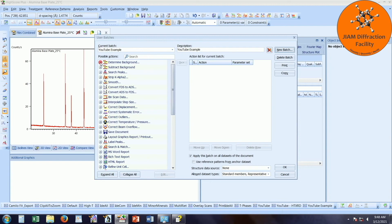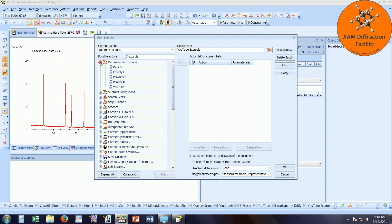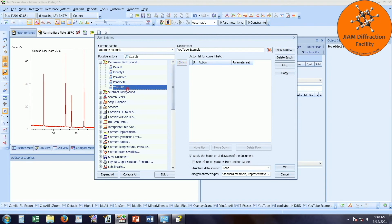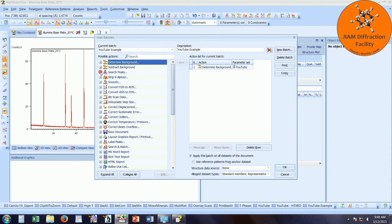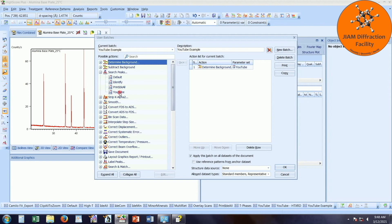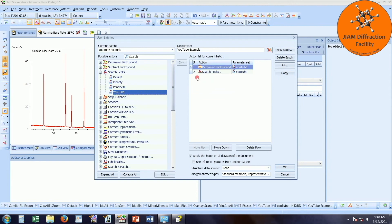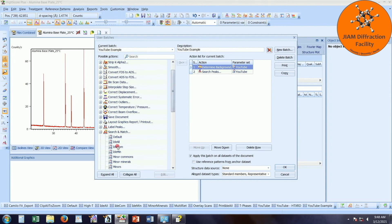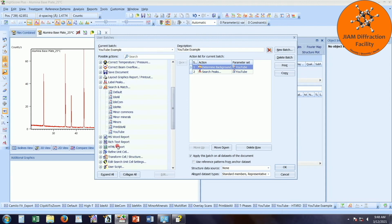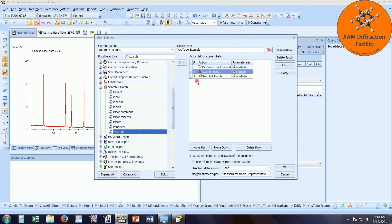So the first thing we will do is left click next to background. And here we see that I have got that YouTube parameter set. I can either click this button or left click and drag it over. Next I want to search peaks. Here's my YouTube parameter set again. So I will drag that over. And then I want to search match. Right there. Scroll down. Left click. And drag my search match over.